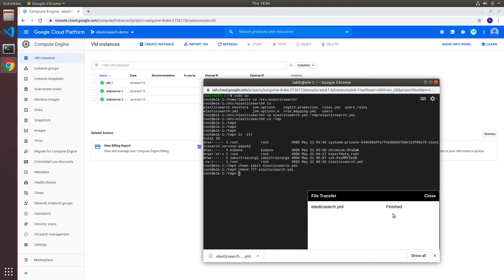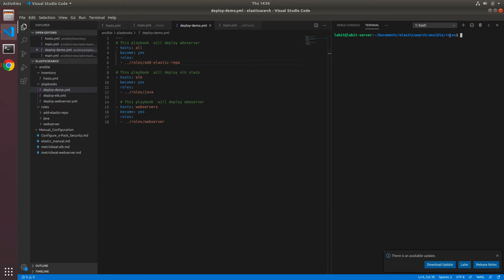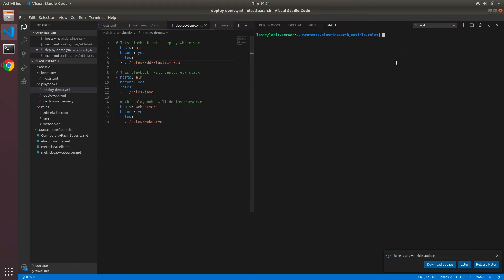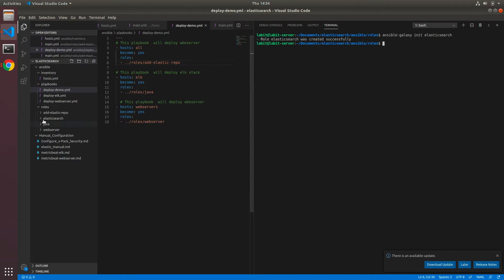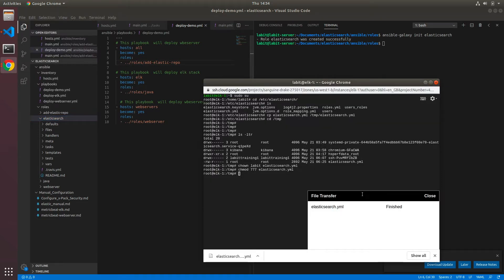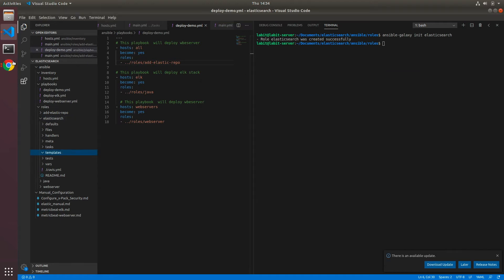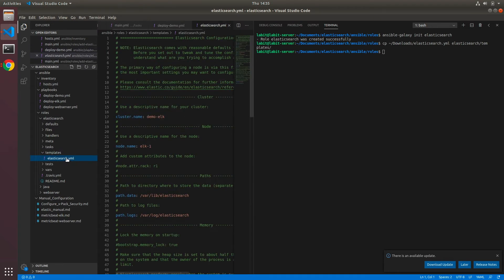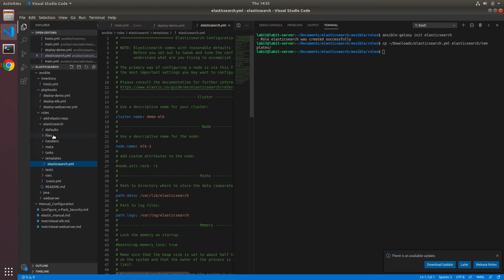Once we have the file downloaded we can go to Visual Studio Code. I'm already inside elasticsearch ansible roles, so I'll create a new role with ansible-galaxy init elasticsearch. Once the new role is created, we need to move the file we downloaded inside the templates folder. So I'll copy downloads elasticsearch.yaml to elasticsearch/templates.